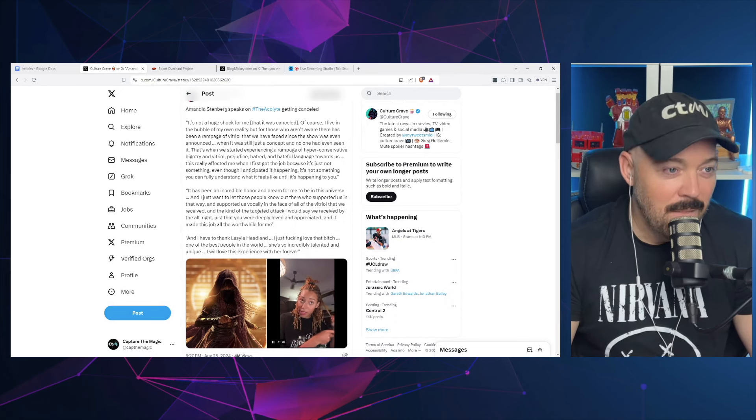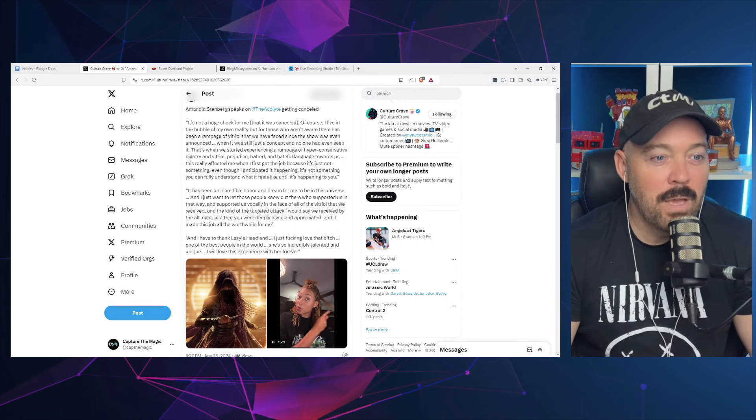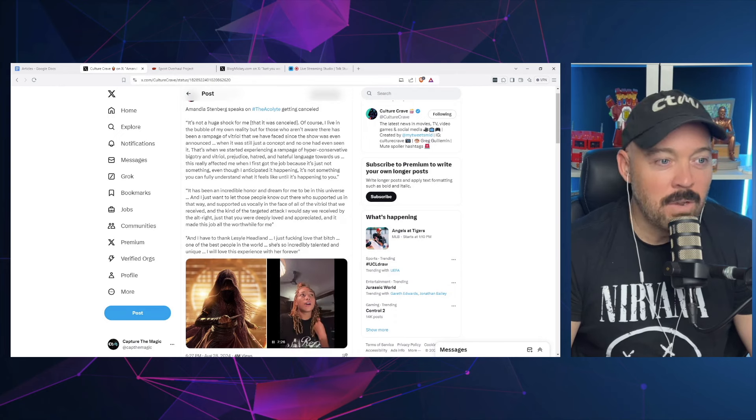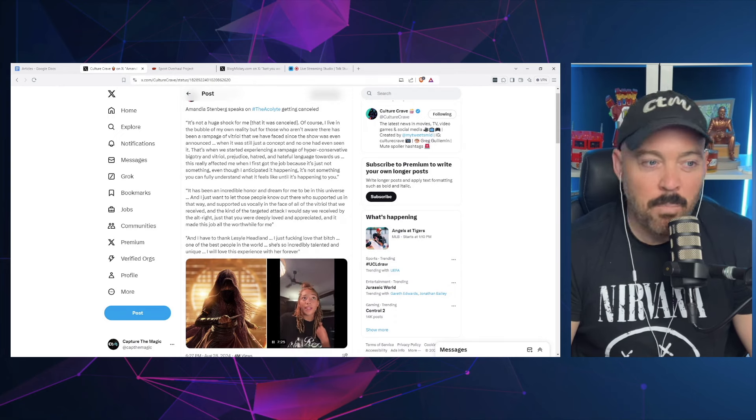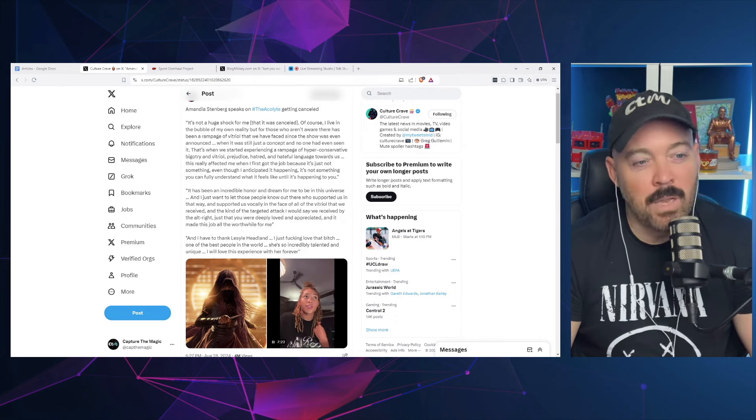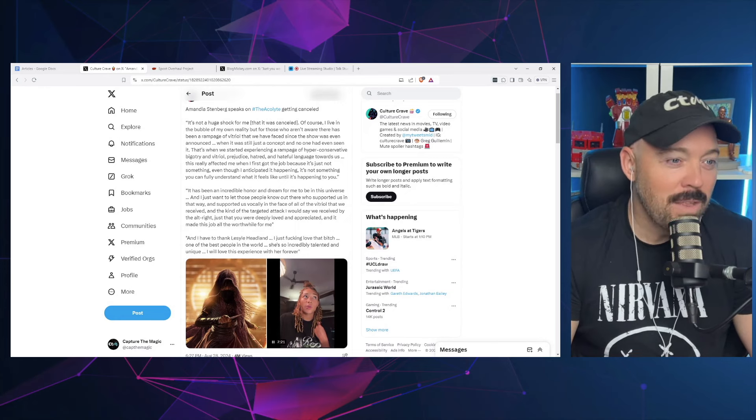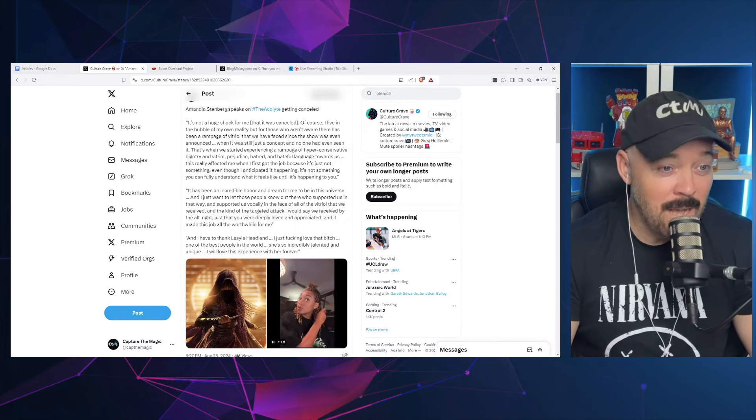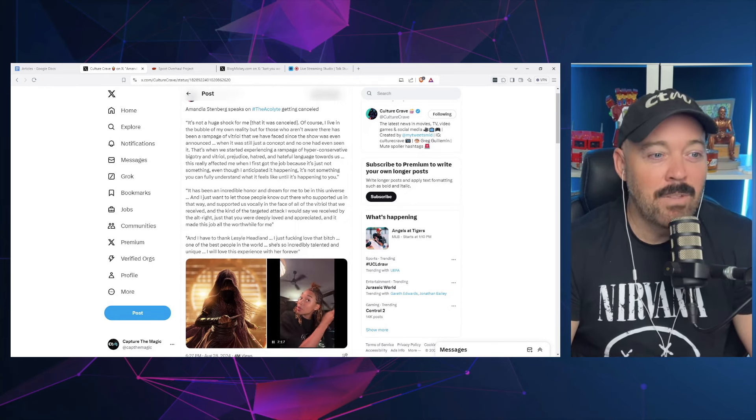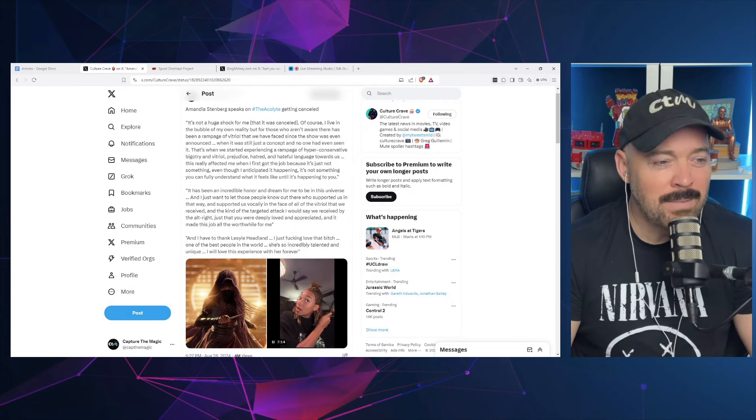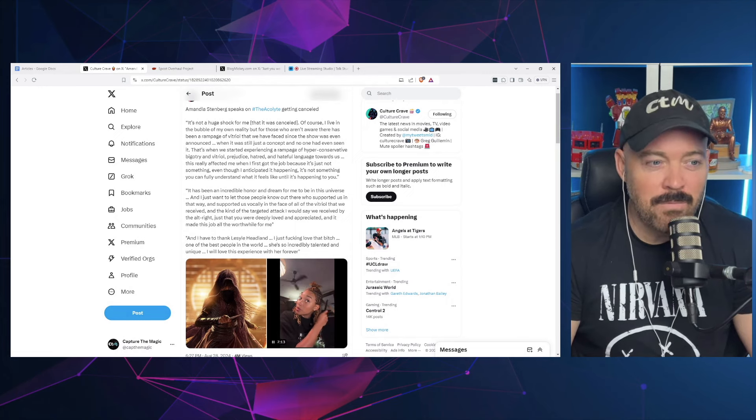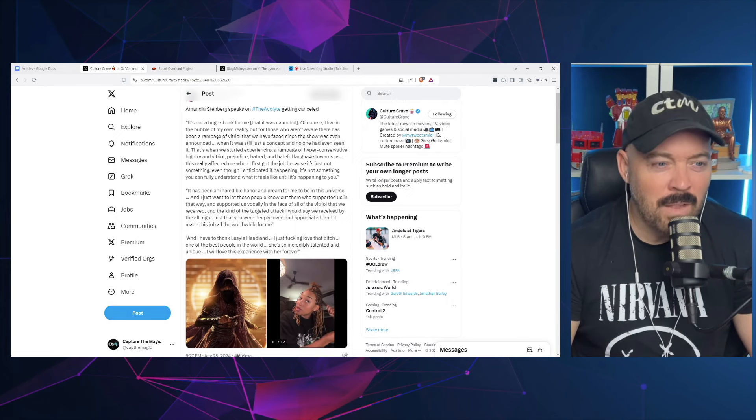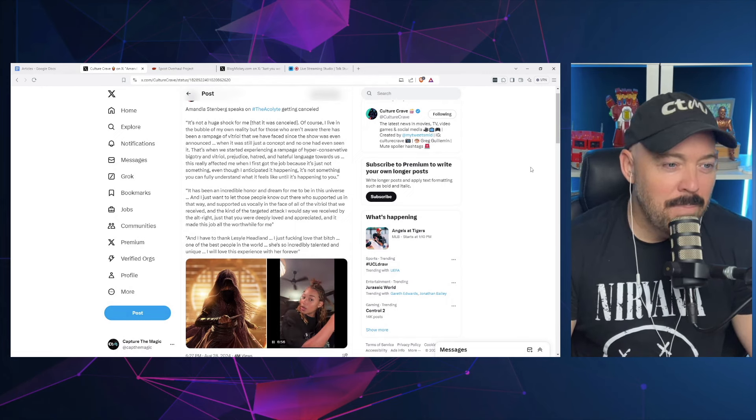'That's when we started experiencing a rampage of hyper-conservative bigotry and vitriol, prejudice, hatred, and hateful language towards us. This really affected me when I first got the job because even though I anticipated it happening, it's not something you can fully understand what it feels like until it's happening to you.'